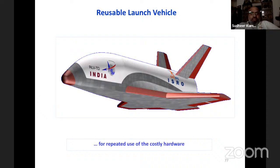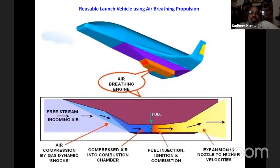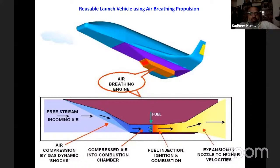ISRO is also working on a space reusable launch vehicle — like a shuttle — where technology demonstration has been completed and scaling up needs to be done. The air breathing engine concept involves drawing air from the atmosphere instead of carrying oxygen onboard, reducing the vehicle's weight. Fuel is supplied from a tank while air is drawn from the atmosphere, both used together to generate thrust. For Gaganyaan, the unmanned mission is targeted for year-end, with a slight delay due to the pandemic. Otherwise the mission was targeted for end of 2021.